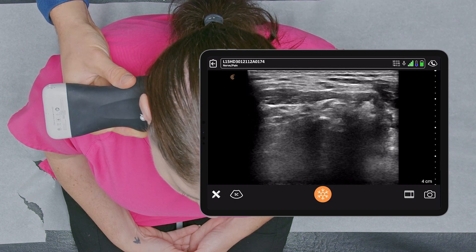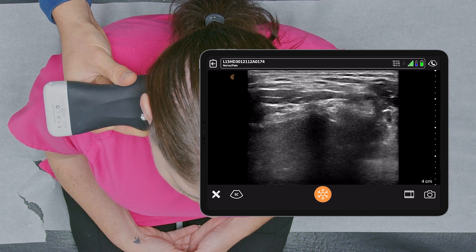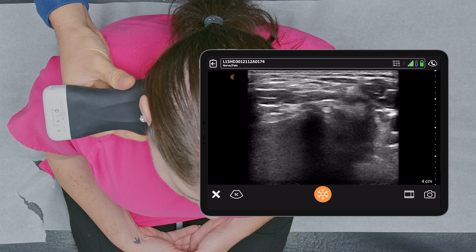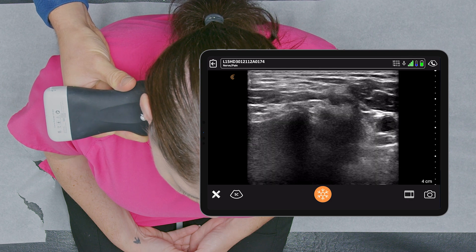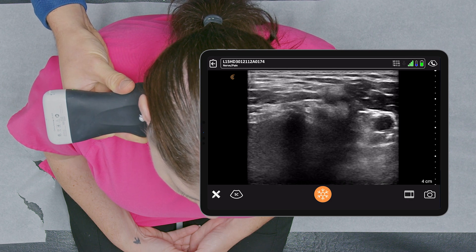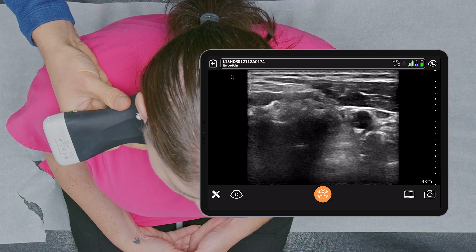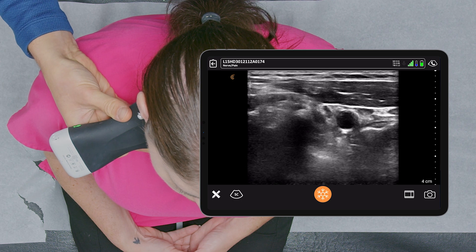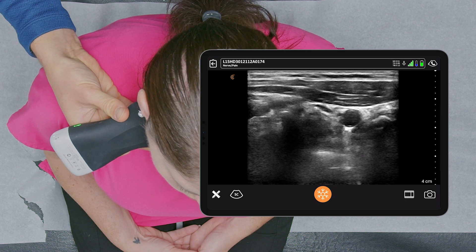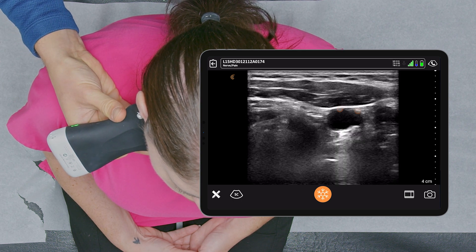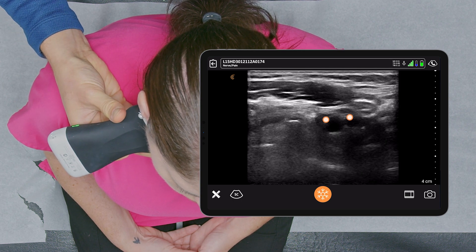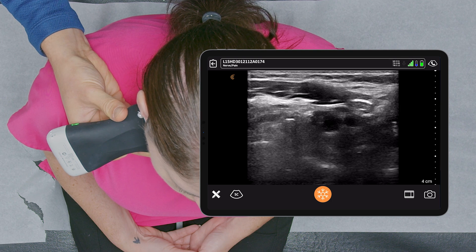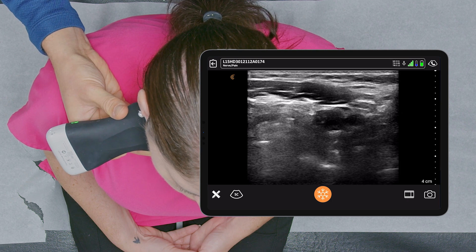So once again, the posterior tubercle is larger above C5, and that's more or less how we know we're around the level of C4. Also, the carotid artery will bifurcate, as you see here, at the level of C4 or C3 in most patients.